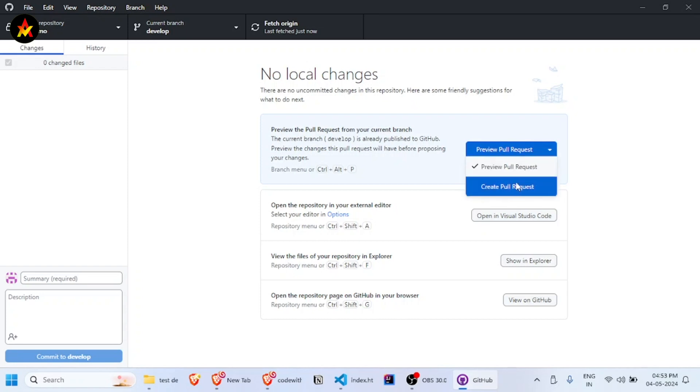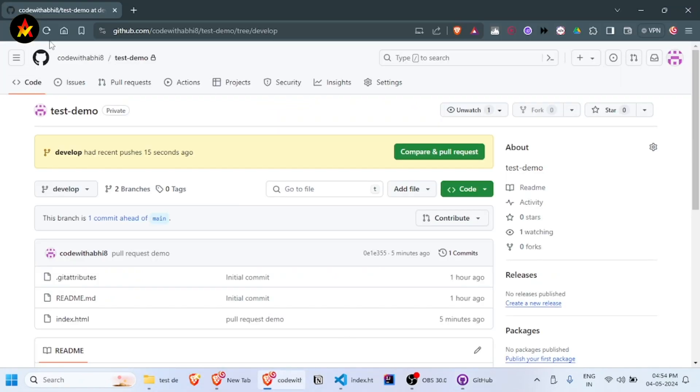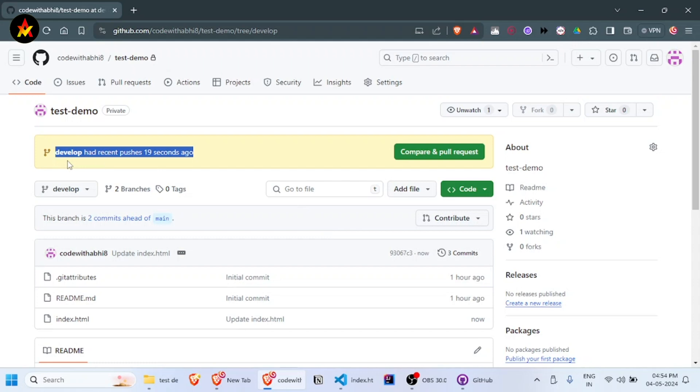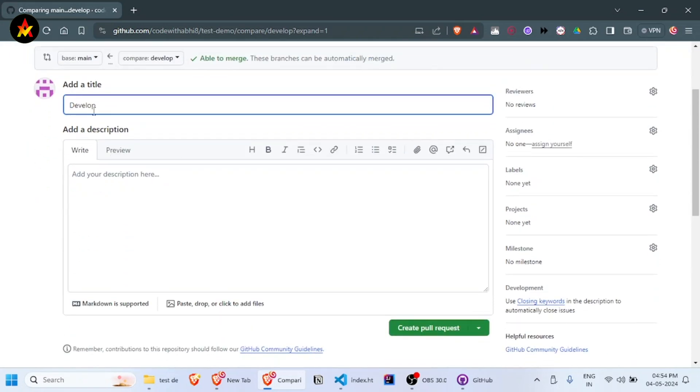You can create the pull request from GitHub Desktop, or you can go to your GitHub main page and refresh it. You'll see the recent push to the develop branch from 19 seconds ago. Click 'Compare & pull request.'